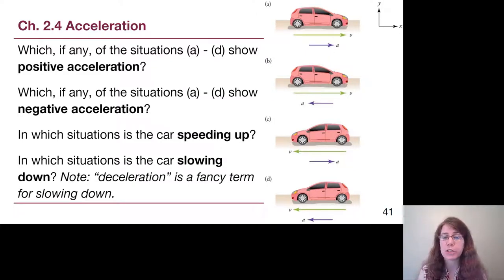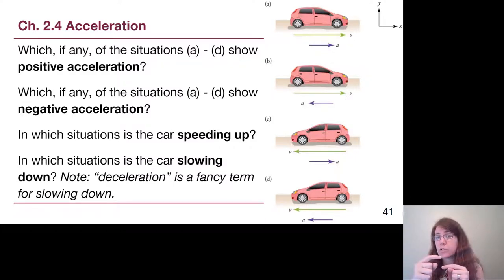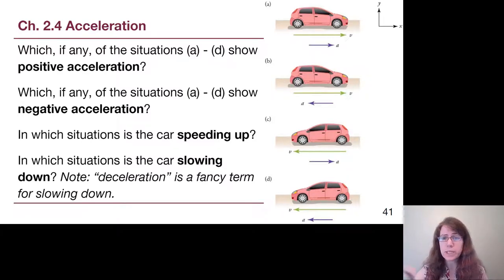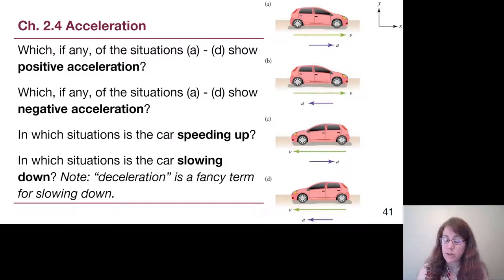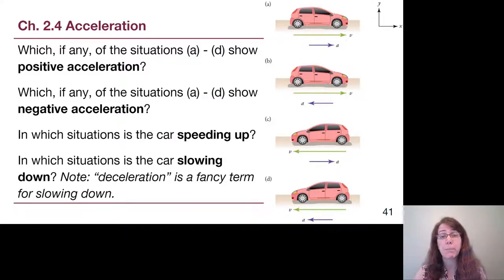In which situations is the car slowing down? Slowing down is when the velocity vector and the acceleration vector point in opposite directions. That would be car B, which is slowing down as it drives to the right, and car C, which is slowing down as it drives to the left. Notice there were situations where slowing down and negative acceleration occurred together, but also situations where negative acceleration meant speeding up, and positive acceleration meant slowing down. These are not interchangeable terms.